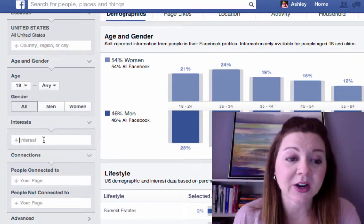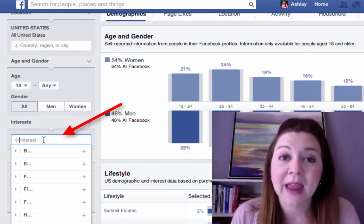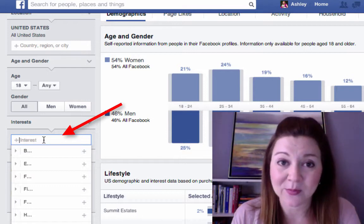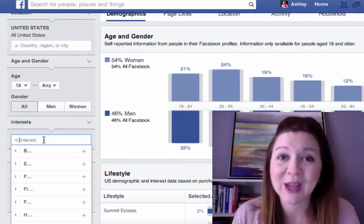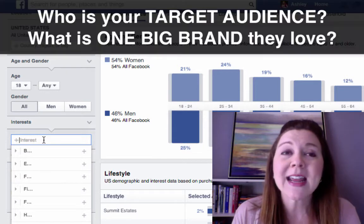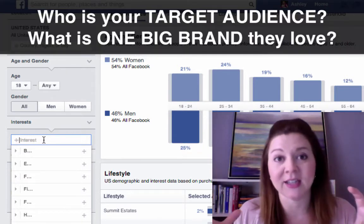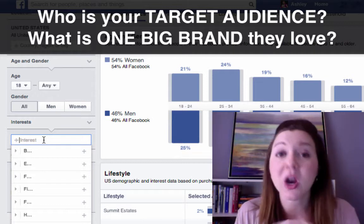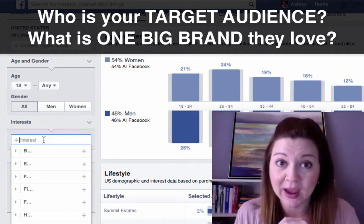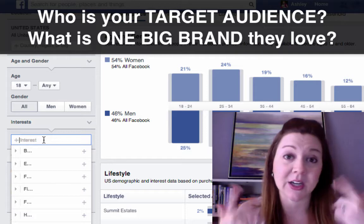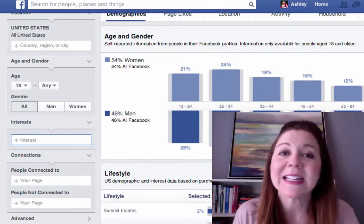If you scroll down on the left to Interests, this is where you can enter page names. I want you to think about your target audience — what is one big, huge brand or person that you know for sure they follow? I'm going to walk you through a few examples here to give you some ideas.